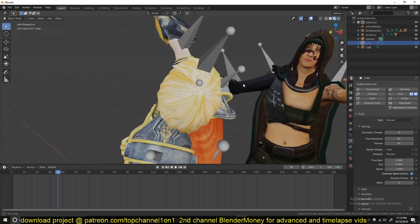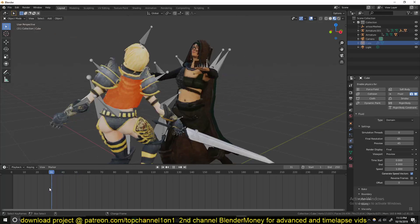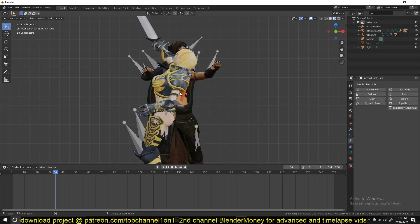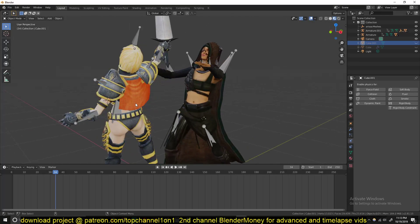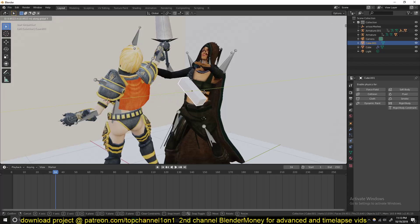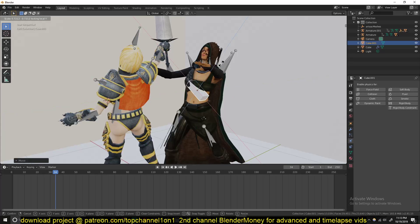Next, set up a fluid inflow object. I want it attached to the neck or wherever you want the cut to be. For simplicity, I'll put it around the belly since that's where the sword is coming through. Add a cube, scale it down, rotate it to the angle of the slice or cut, and bring it around there. Scale it a bit so it's not too large.